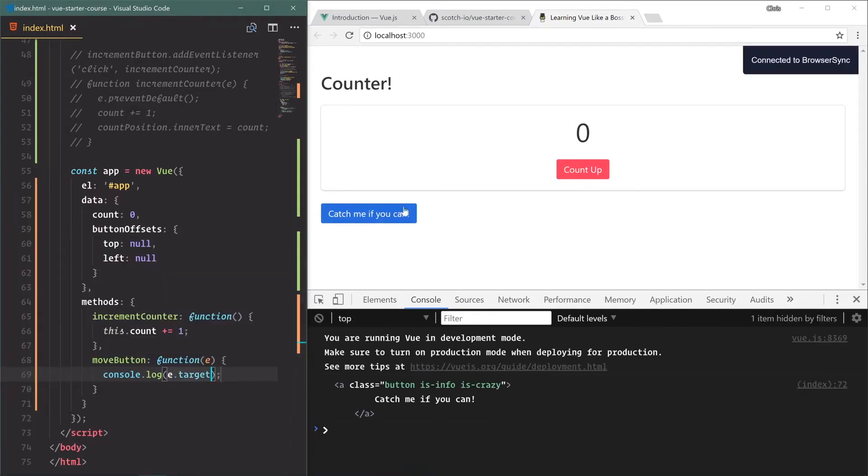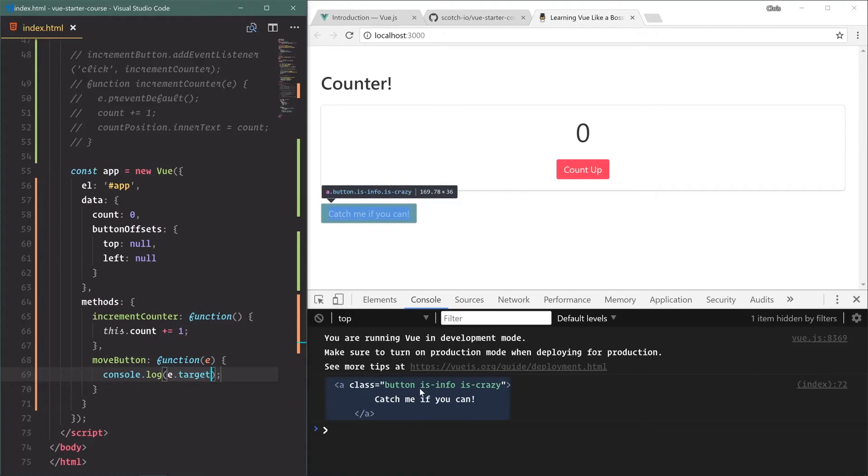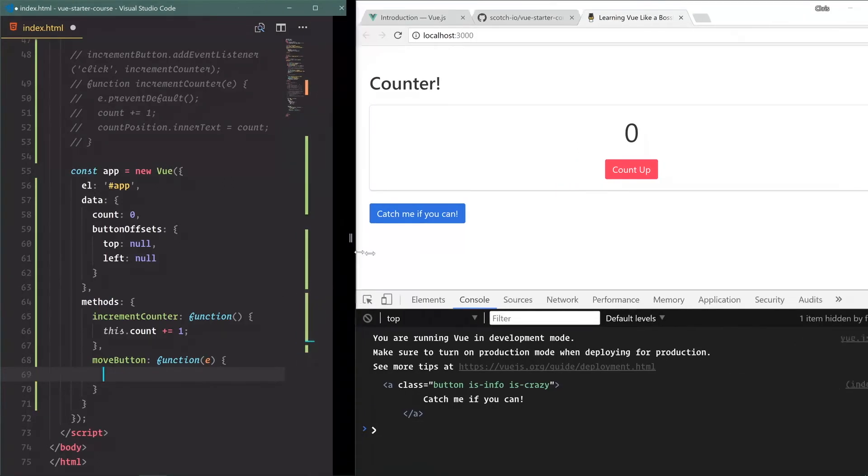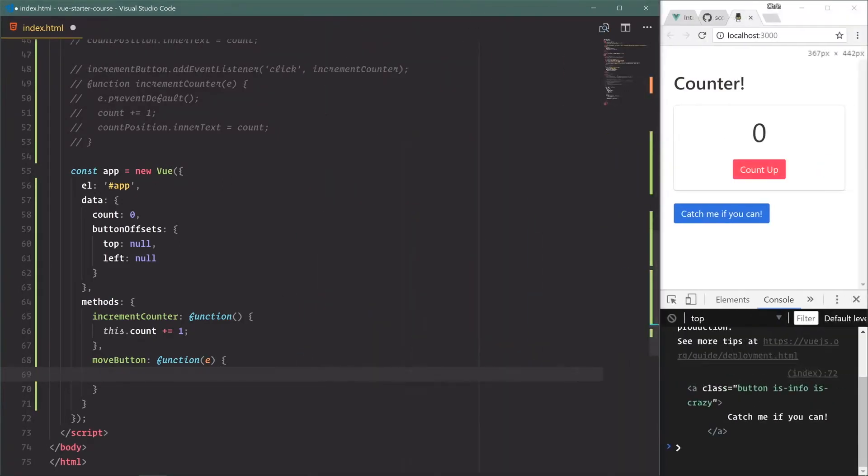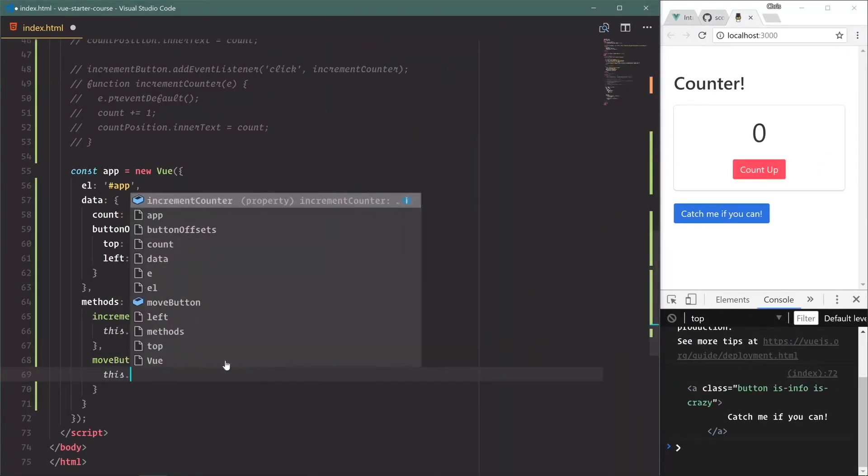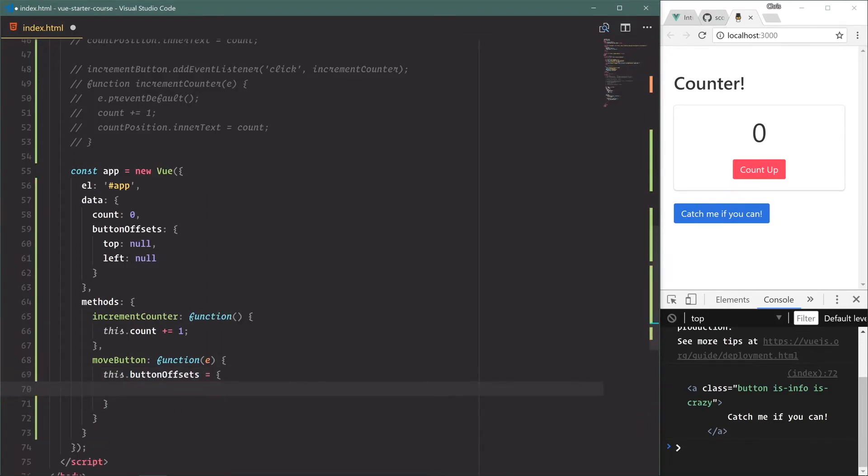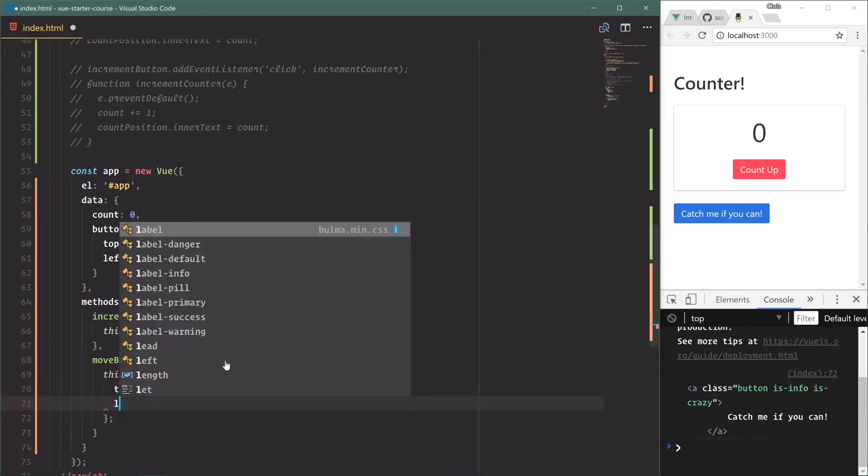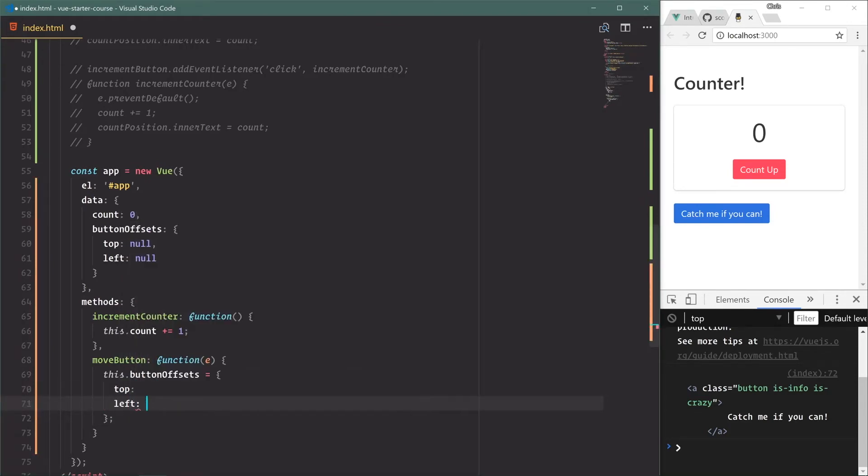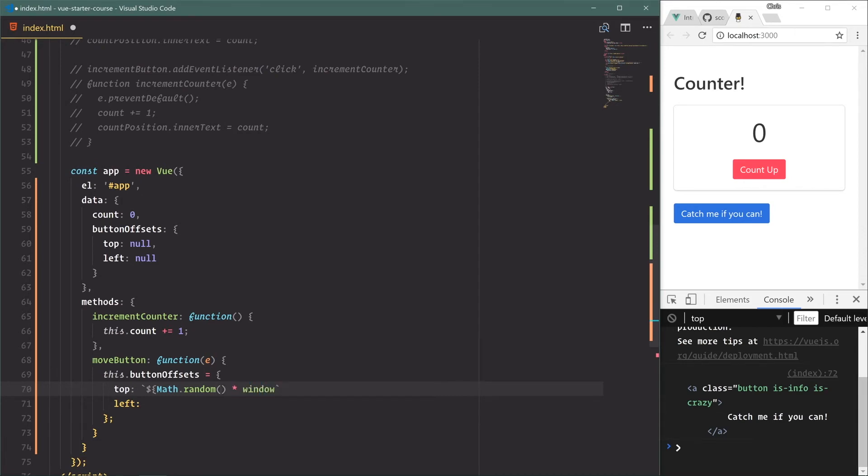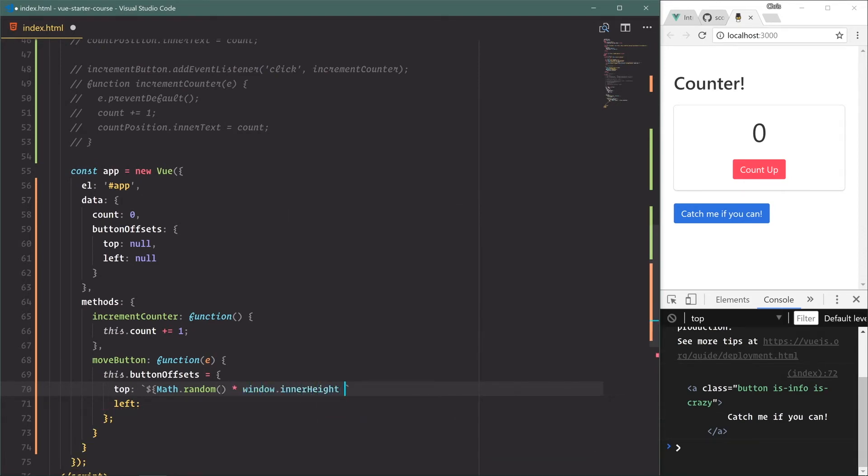That's good to know. What we'll do - we're going to delete all that, we don't need that anymore. We will basically say this.buttonOffsets is equal to a new object and we're going to reassign those top and left to be random. We'll use an ES6 template string, Math.random, and that will give us a number between zero and one. We'll multiply that by the window.innerHeight, and we'll add pixels to that.